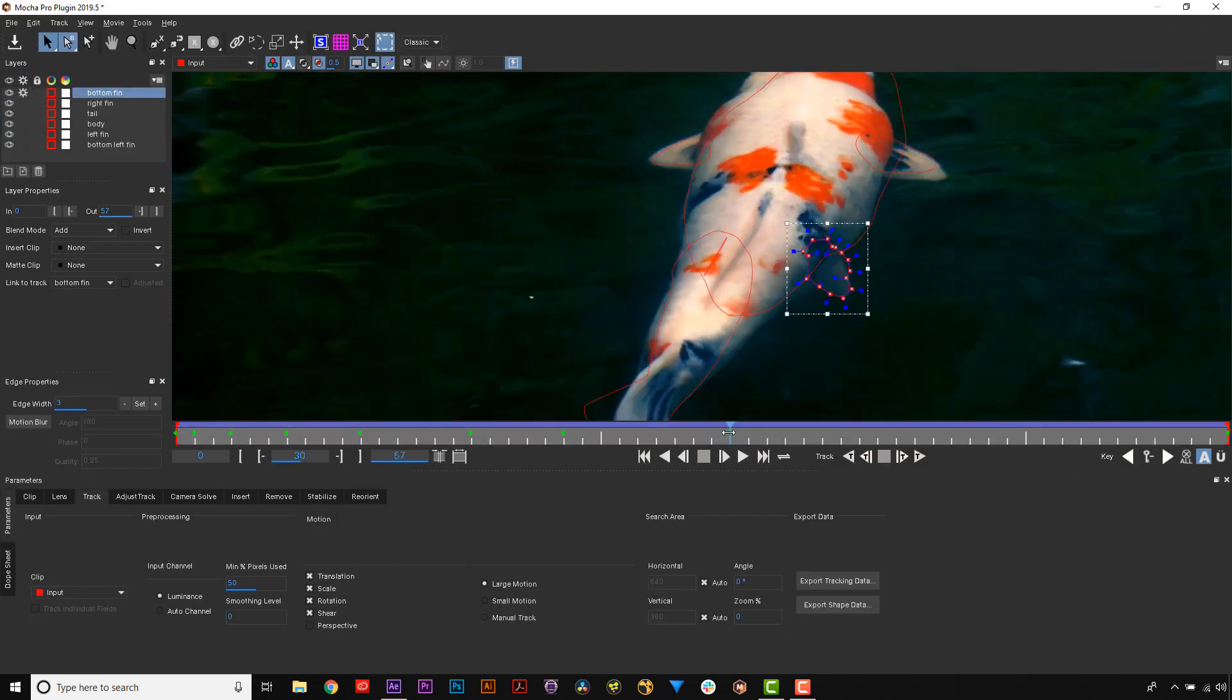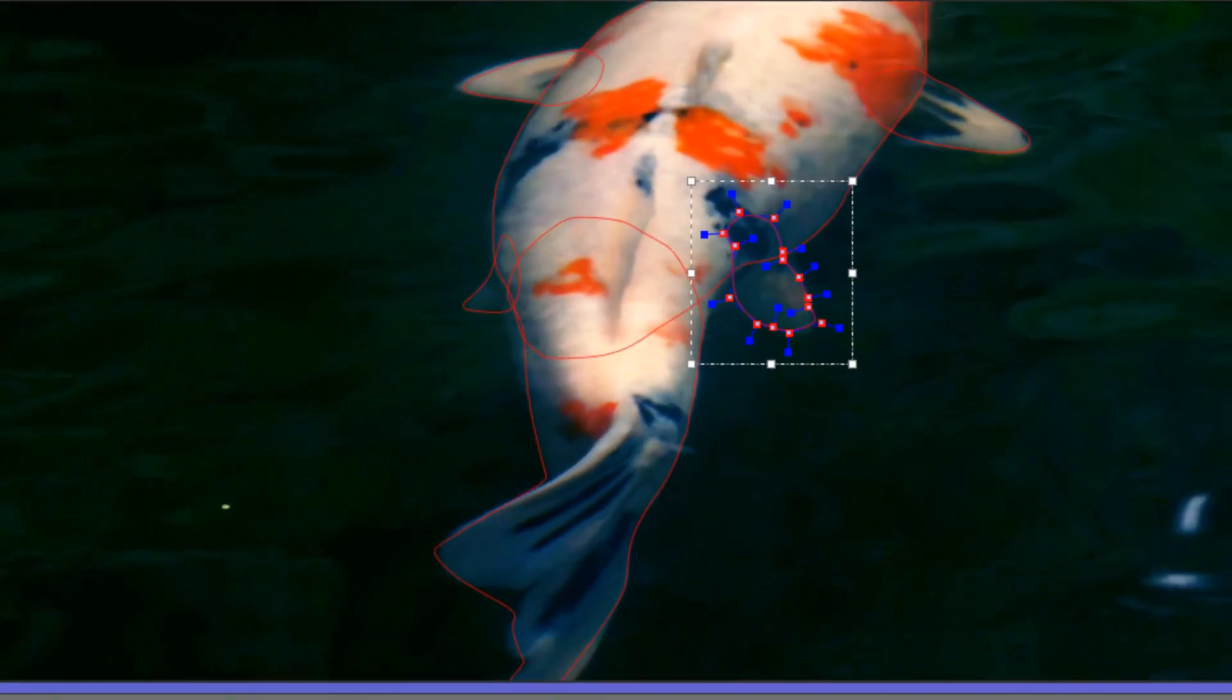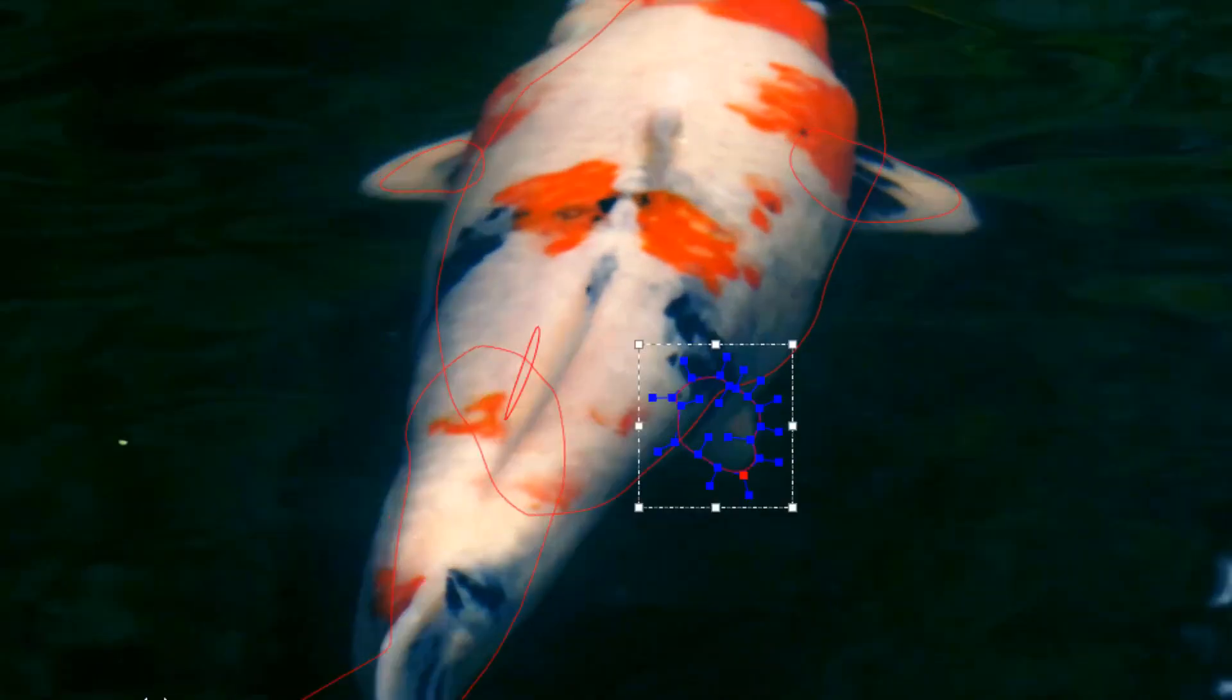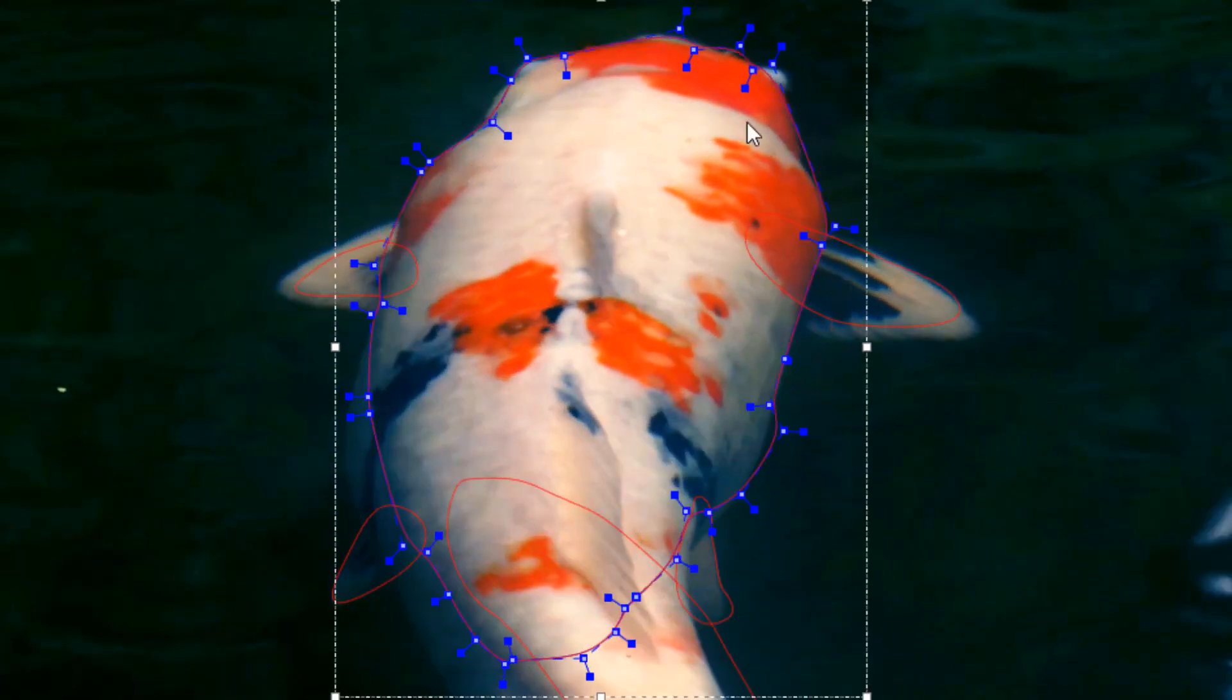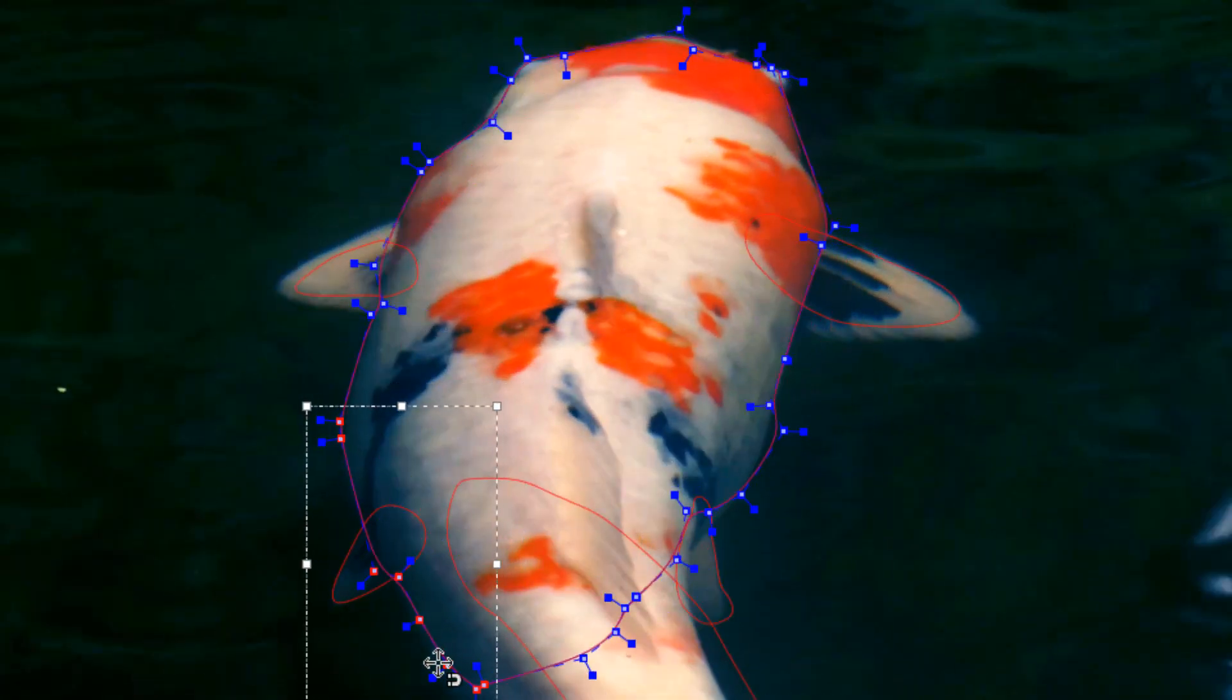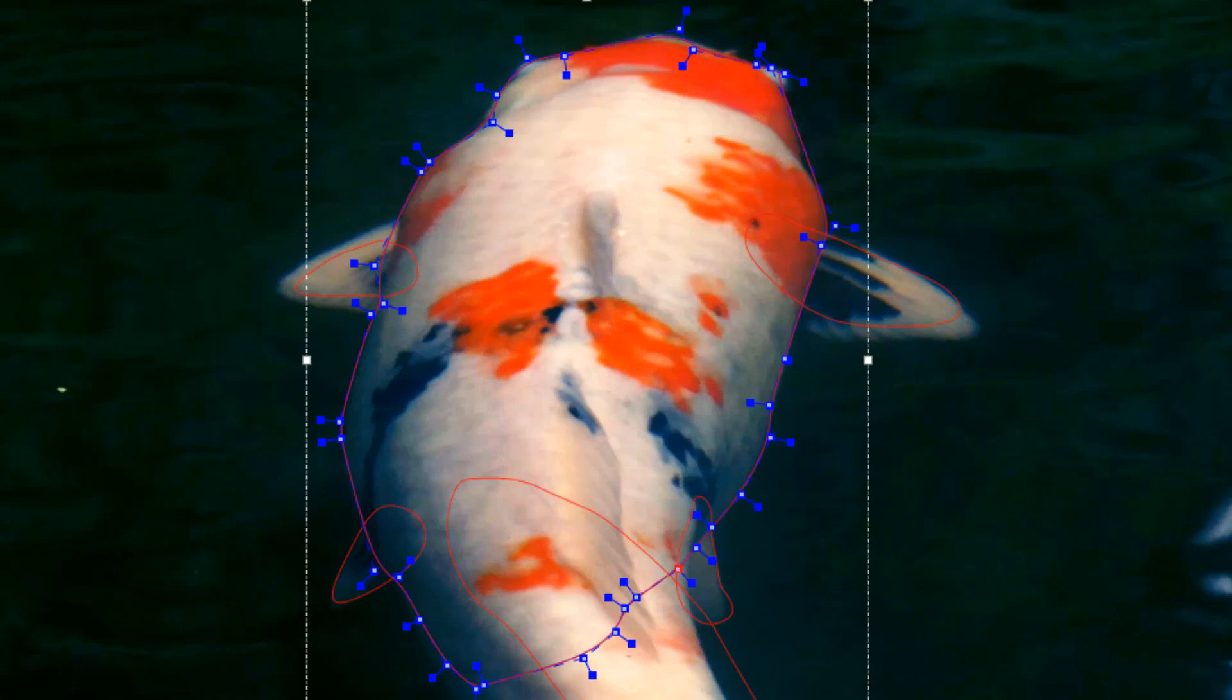Designed to cut down on manual adjustments and keyframing, this edge-finding tool automatically snaps to contrast areas to make rotoscoping in Mocha even faster.